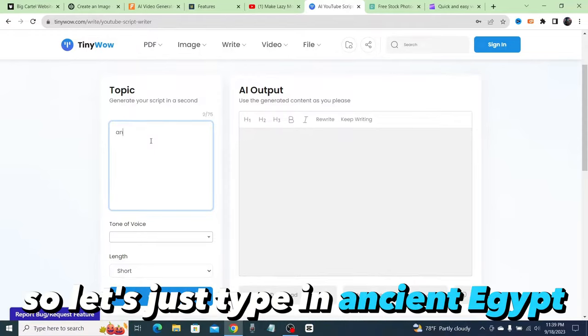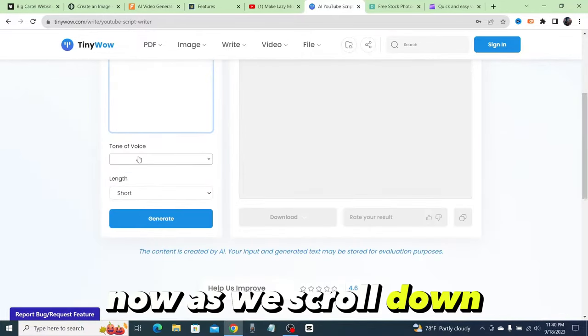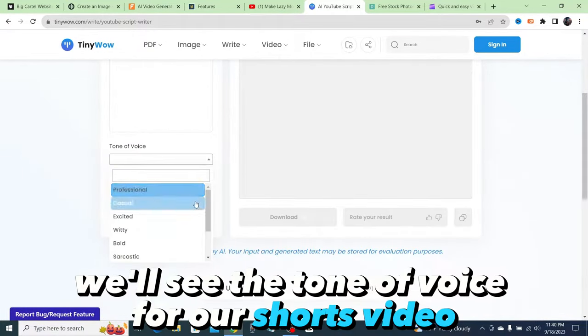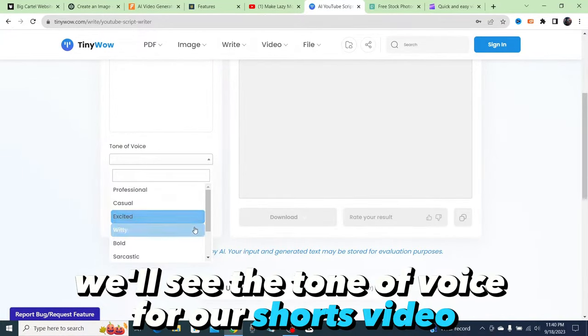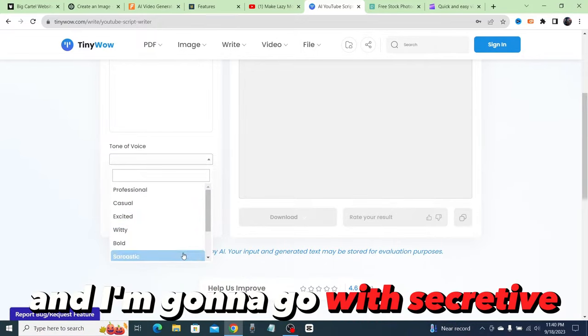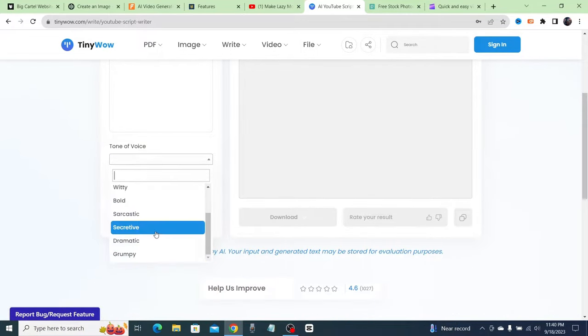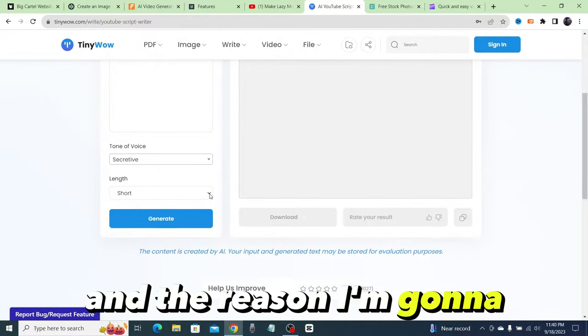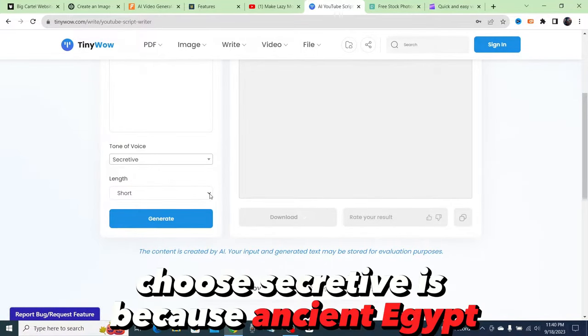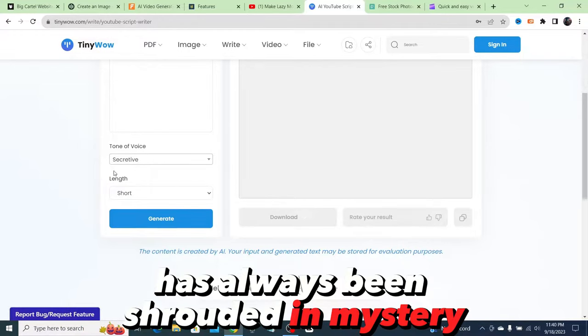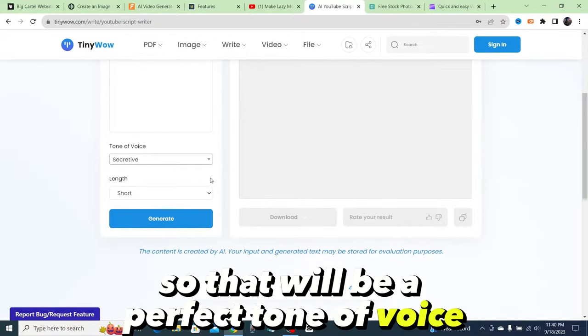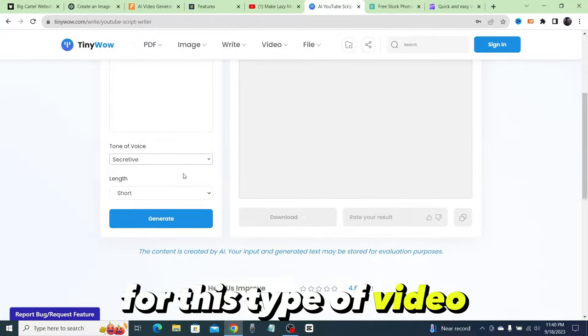Now as we scroll down we'll see the tone of voice for our Shorts video, and I'm going to go with secretive. The reason I'm going to choose secretive is because ancient Egypt has always been shrouded in mystery, so that will be a perfect tone of voice for this type of video.